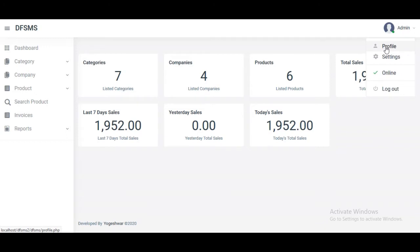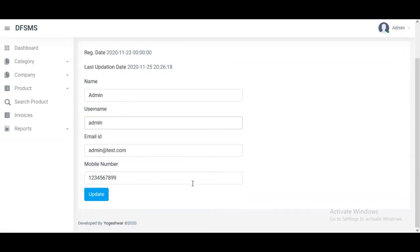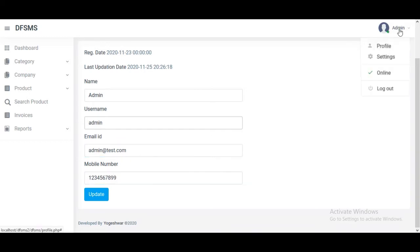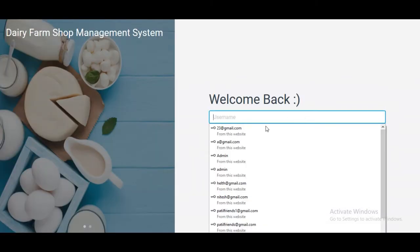We can update the admin's profile, name, username, email, and phone number. There are settings and logout. In the settings part, we can change the password.